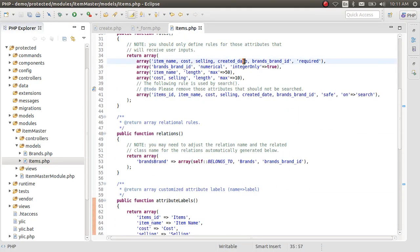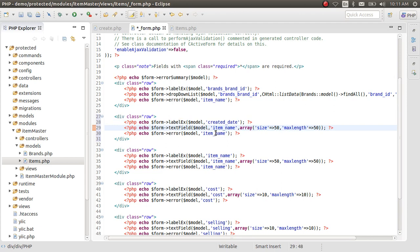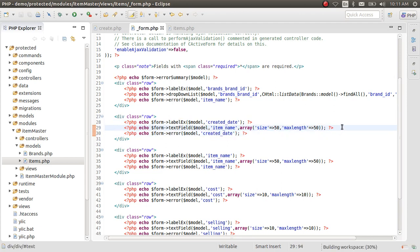This is a new attribute, so we are going to create that. Item date and item created date.